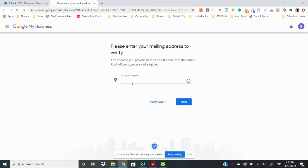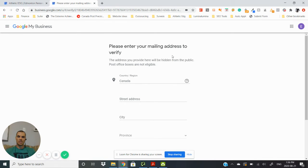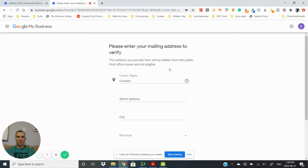And then this is where you would provide your mailing address, so this is hidden from the public as you see here if you selected not to have your address show on your Google My Business listing.